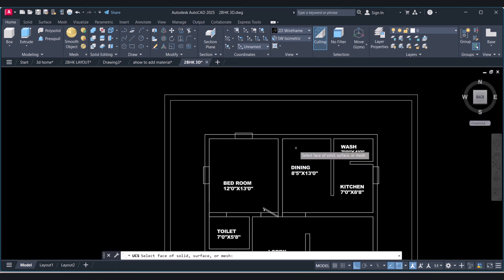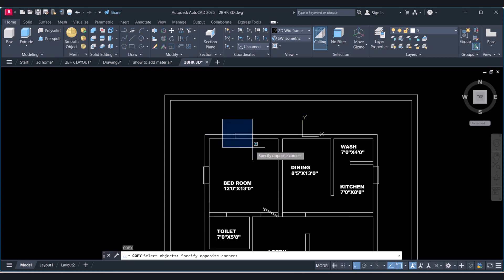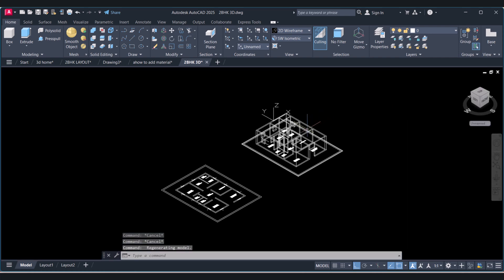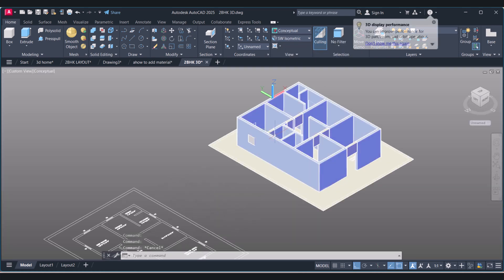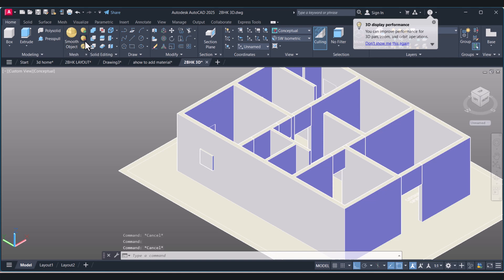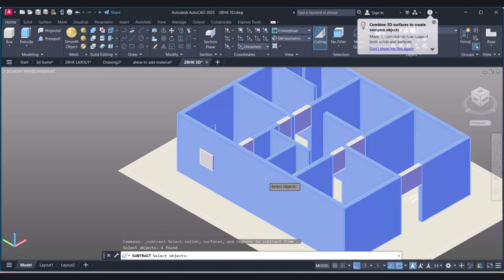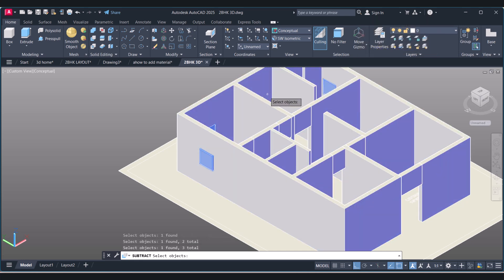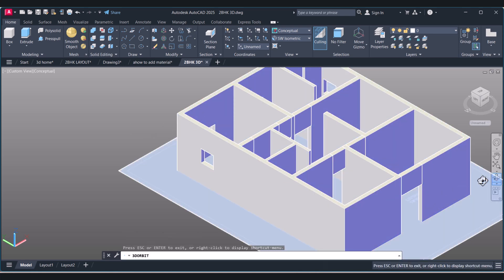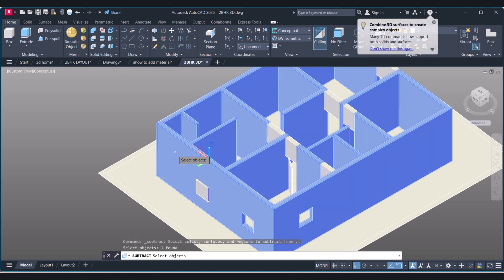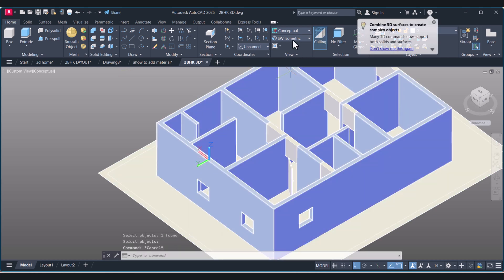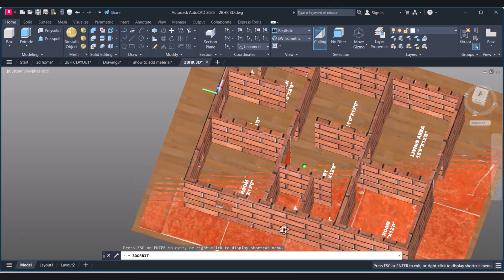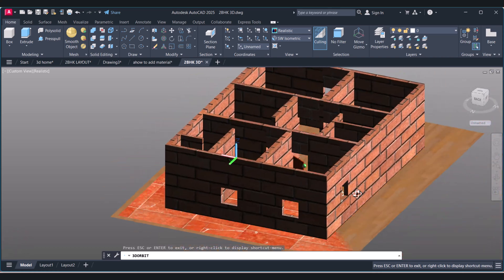We will change the UCS again on top of this one. Click on Conceptual and we will subtract these things. Click on Subtract, select this one, and this one, this one, this one - Enter. We have one more, so again click Subtract, select, Enter. In this way we got the window cutouts and made a 3D view of this 2D drawing.